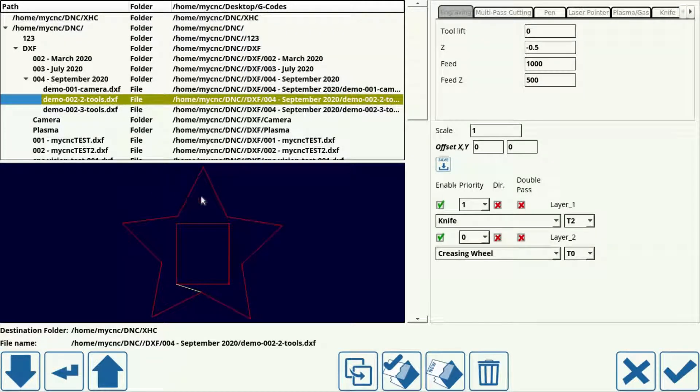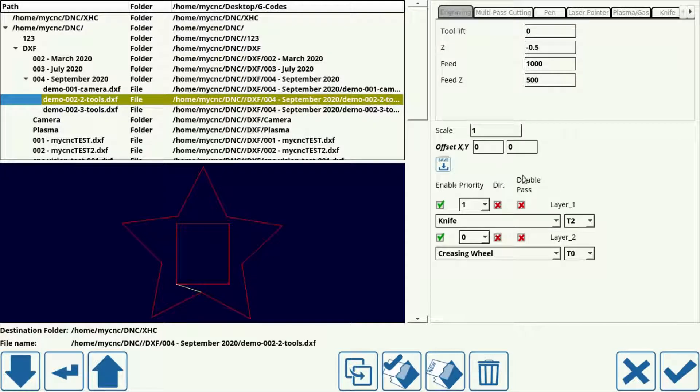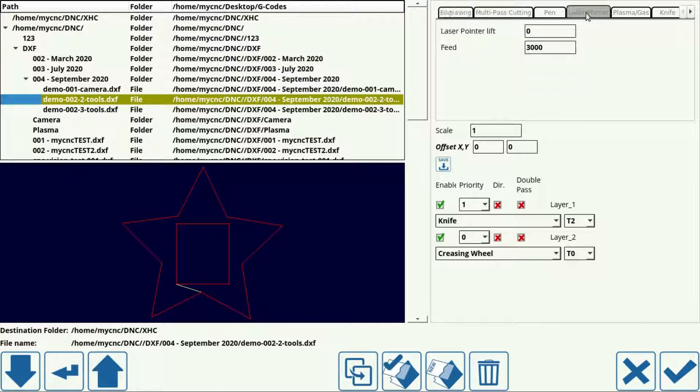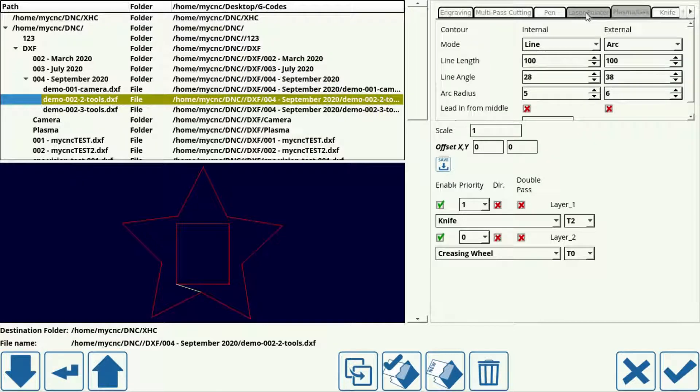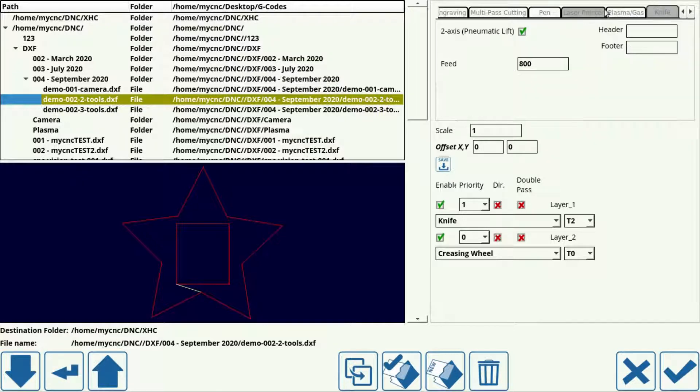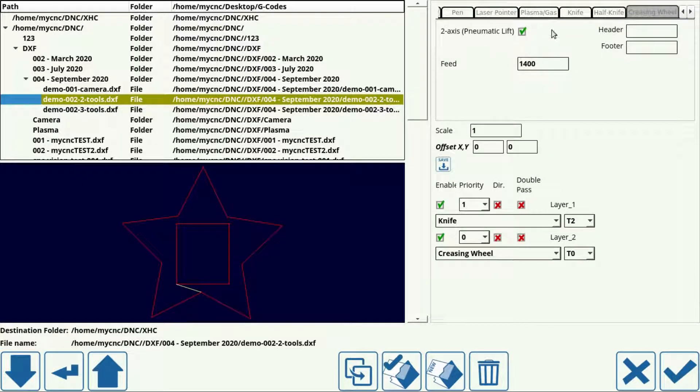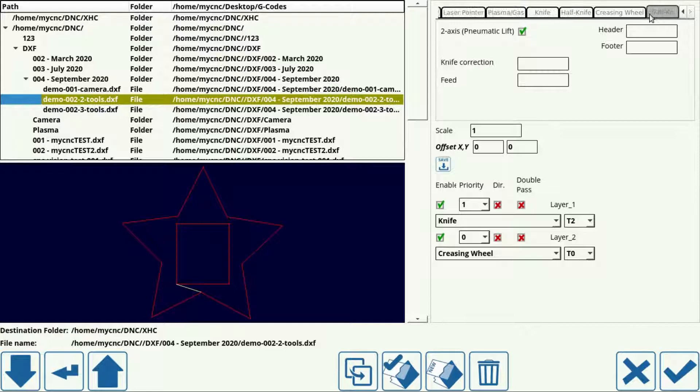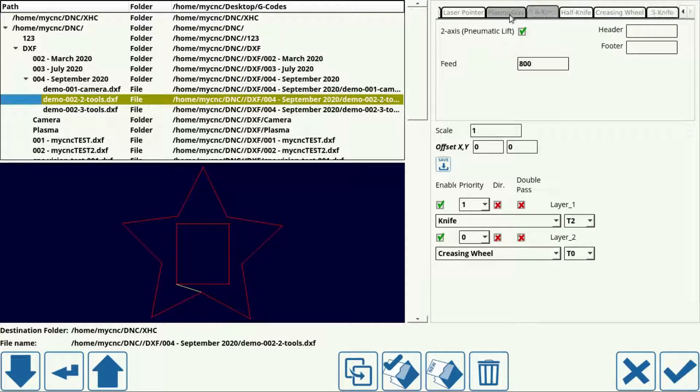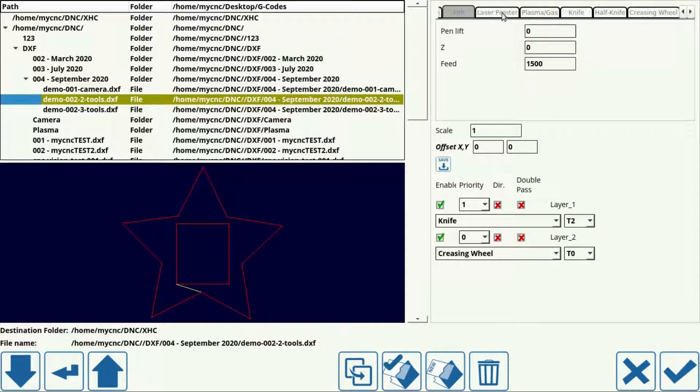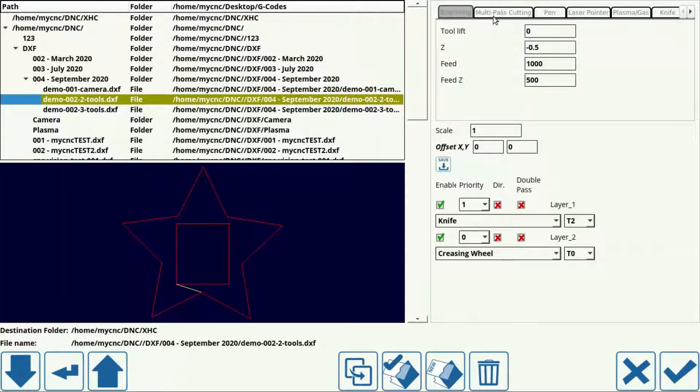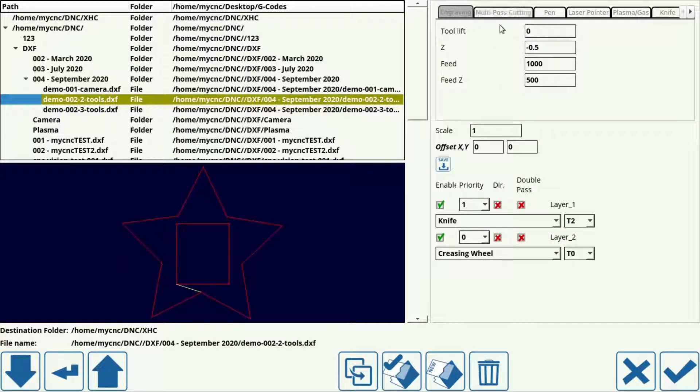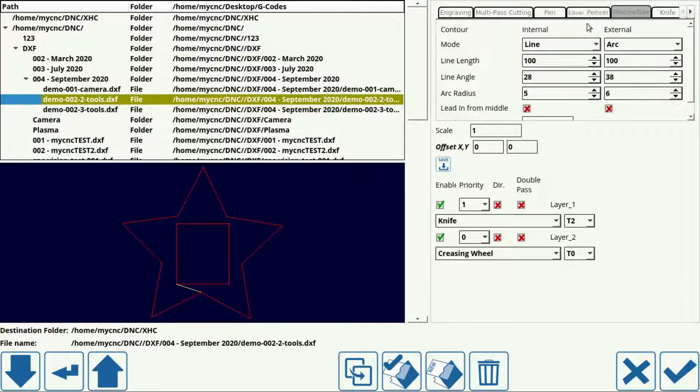So now I can assign tools to different layers and I can check the settings for those tools. And this window is customizable. So for example, if you'd only ever like to see the knife, half knife, creasing wheel, maybe a laser pointer and not the rest of these tools, you can specify that and customize it to your liking.